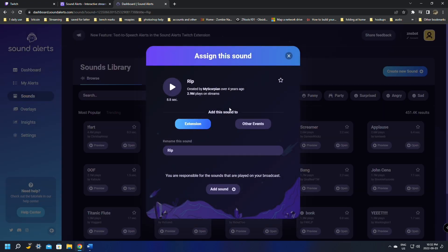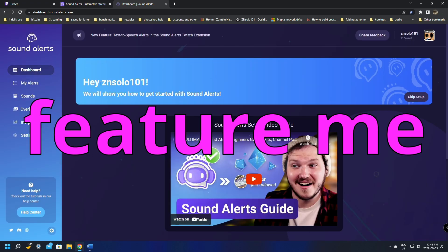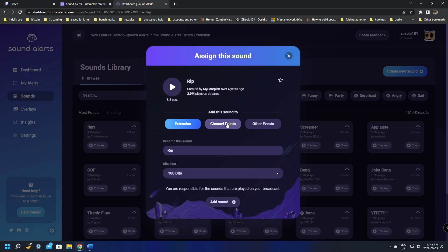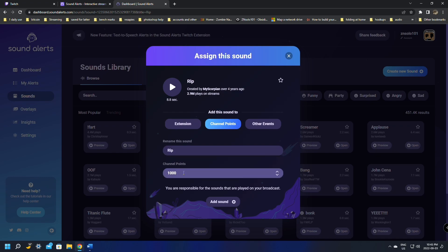When you click Open on a sound, if your account is not affiliated it will only give you Bits or Other Events as options. If your account is affiliated, it would show Channel Points right there. So I'm going to sign into my other account to show you the full process. If you have an affiliate account, when you pick a sound and click Open, it gives you the Channel Points option.